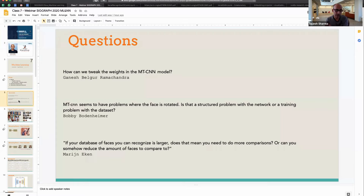If your database of faces is large, you have to do more comparisons — that's obvious. Say you're a small company with 50 people, comparing 50 is easy. But if you're trying to do a million faces, it takes longer, becoming more of an engineering and system design issue. You could use a hierarchical or tree-based data structure to compare quickly. The vector itself is just 128 dimensions, so it's easy to encode, cache, and compare. You can still get a pretty interactive rate even for a million data points.